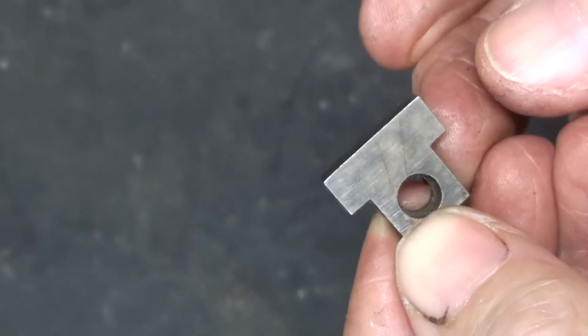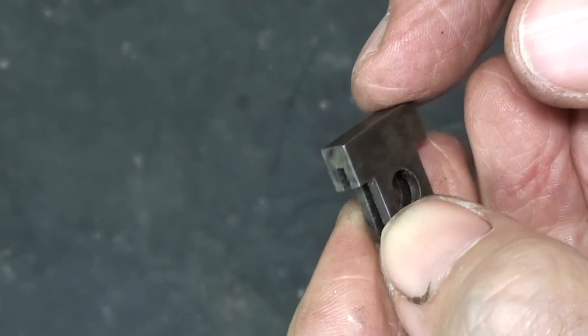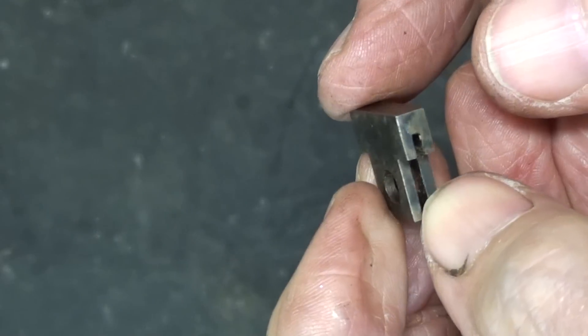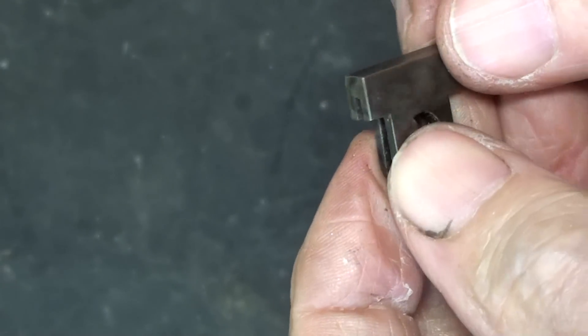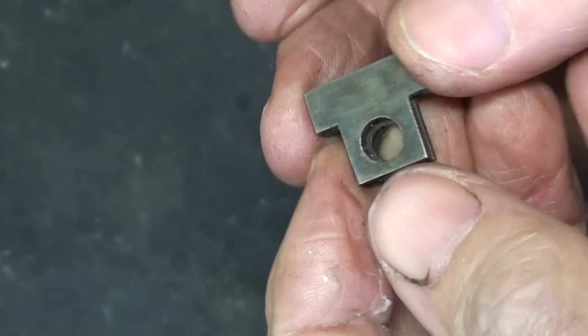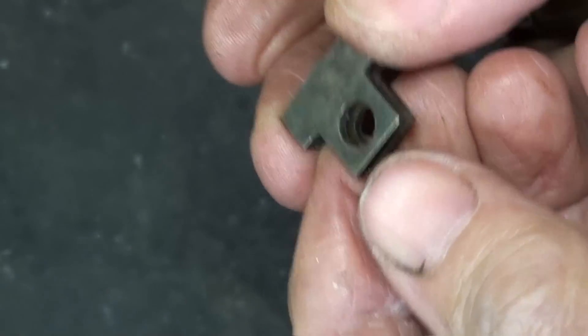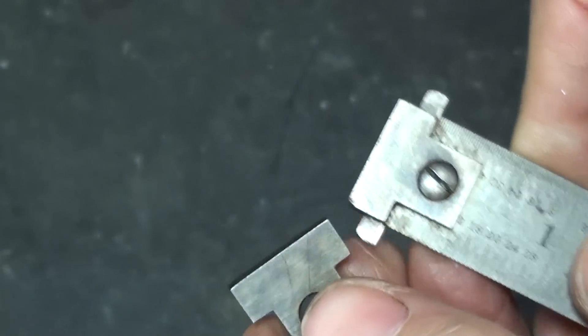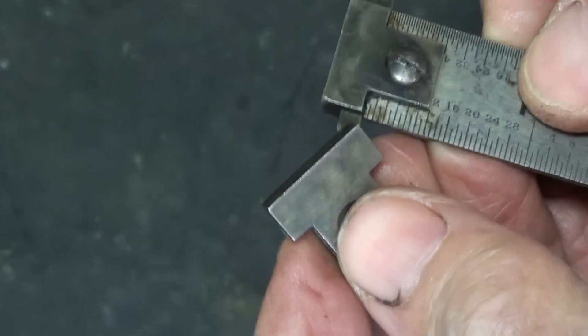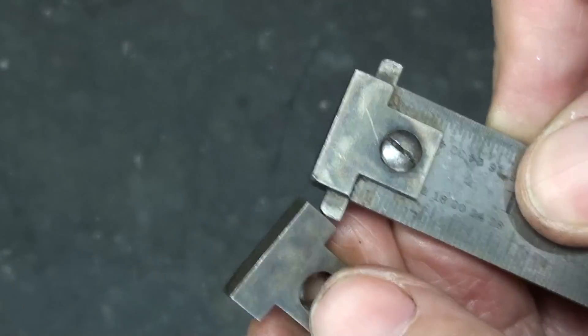While getting ready for this video, I found this end in my toolbox. Just in a junk drawer that I had, I guess. But it appears to be a Starrett.